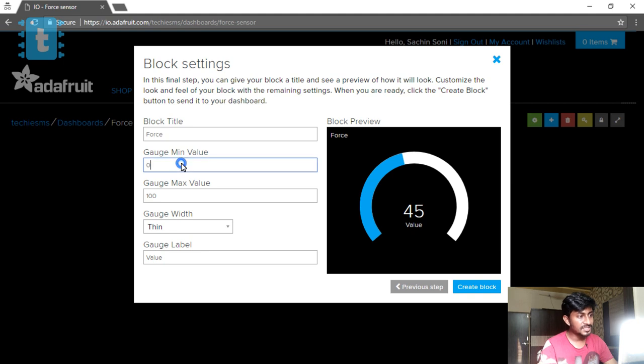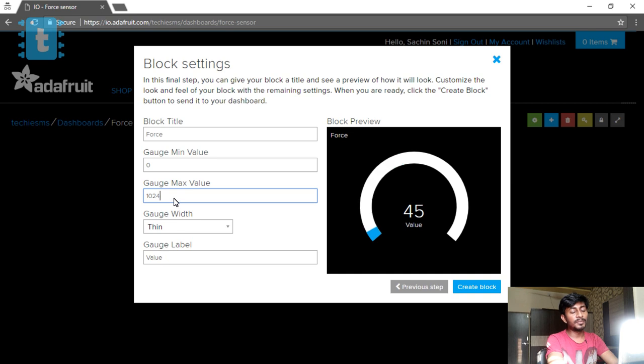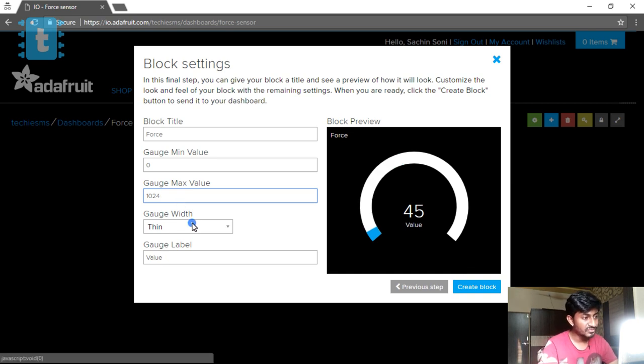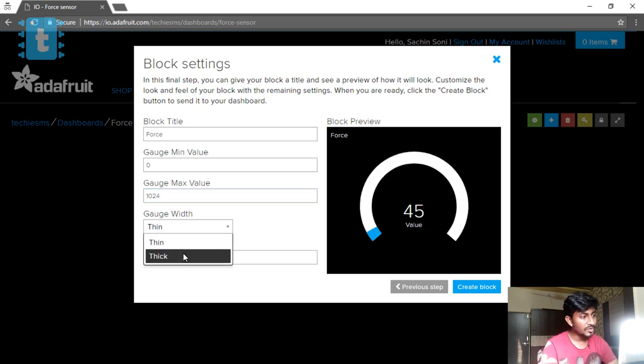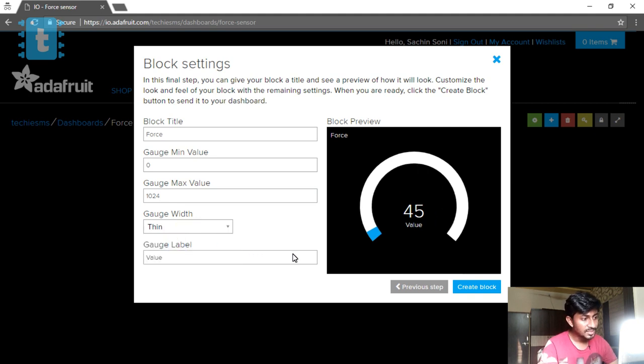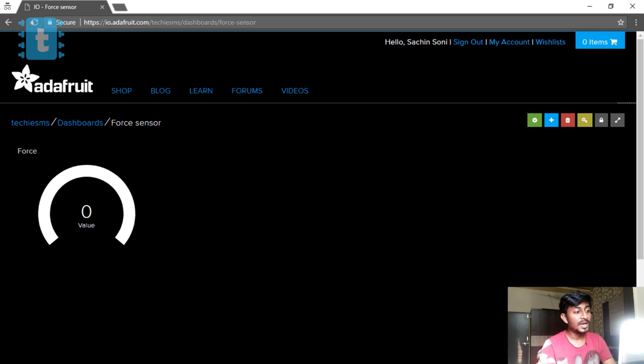Here we will get the block title as the feed name, then gauge minimum value and maximum value. Maximum value in our case will be the limit of the integer which is 1024, so I will change this maximum value. Gauge width - you can put it as thick or thin as per your choice, it doesn't make any difference. Then click on Create Block. We successfully created a block. Now we can jump into the coding.